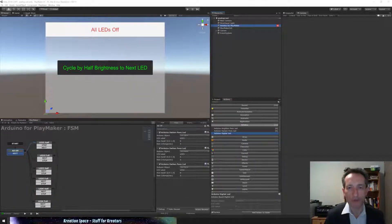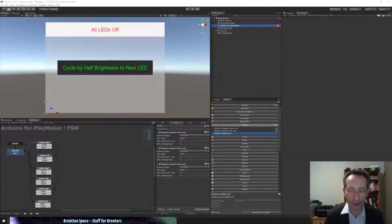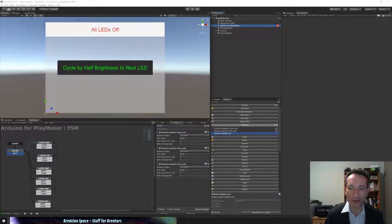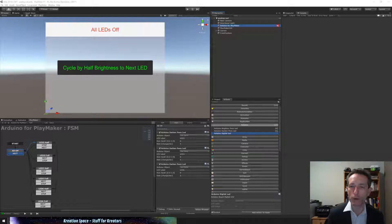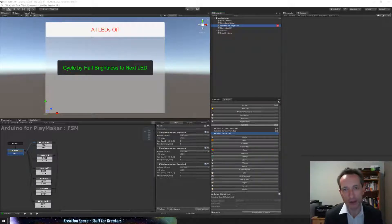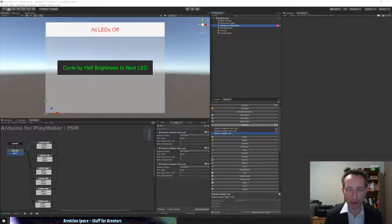Hi everyone, this is Control Arduino with Playmaker part 2. This time our LEDs are going to be set into PWM mode — the pins that will be driven with it. PWM stands for Pulse Width Modulation and it's a way of creating a variable voltage output on Arduino, and only a certain number of pins on the Arduino UNO support it.